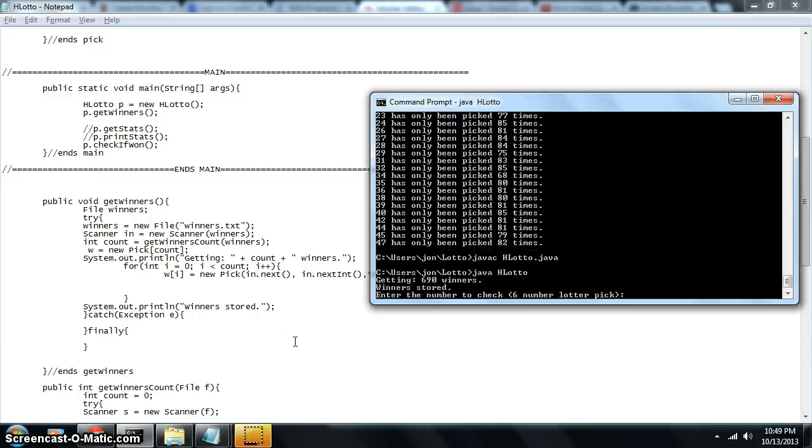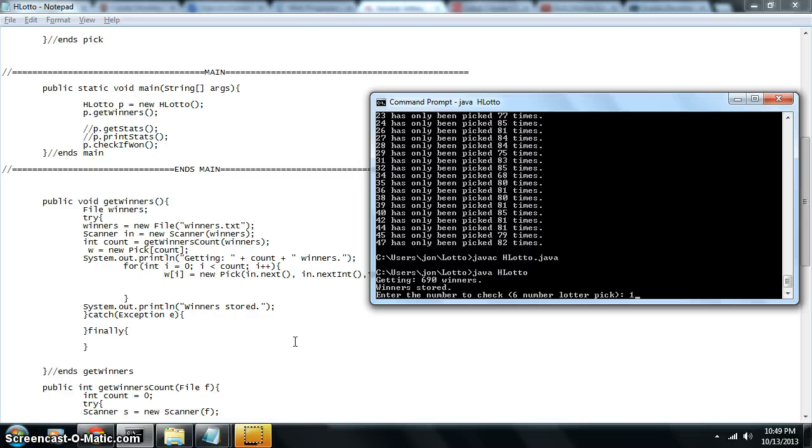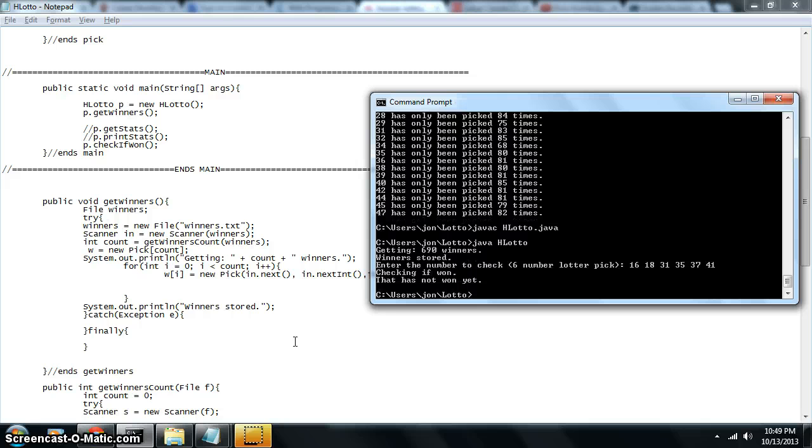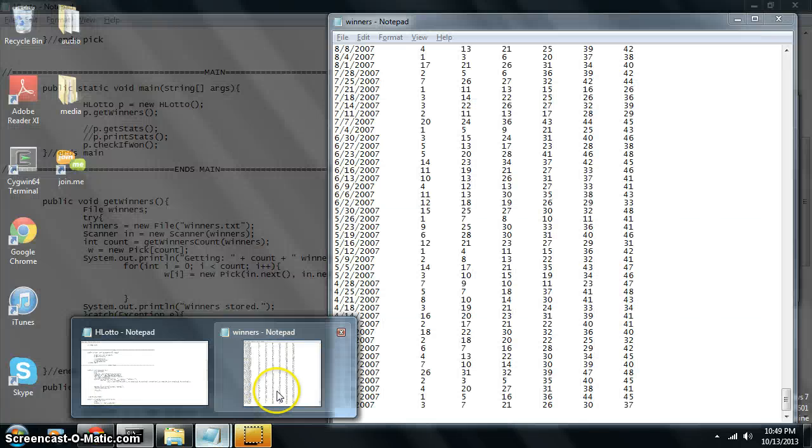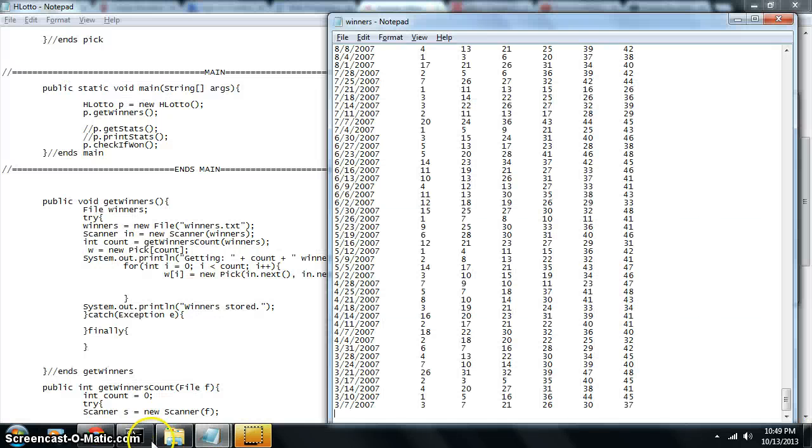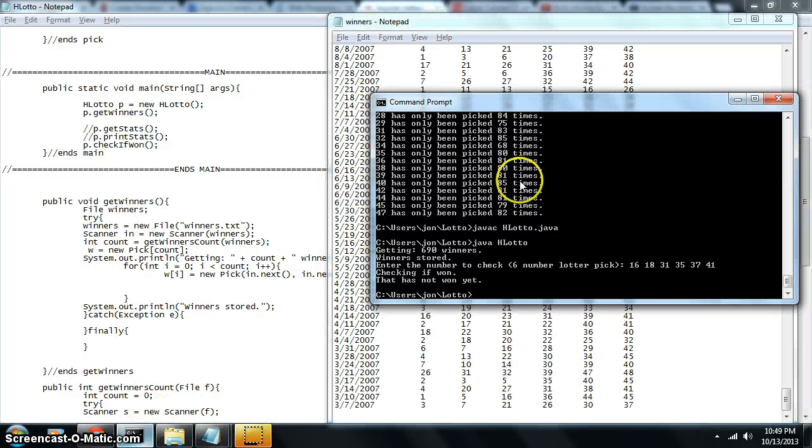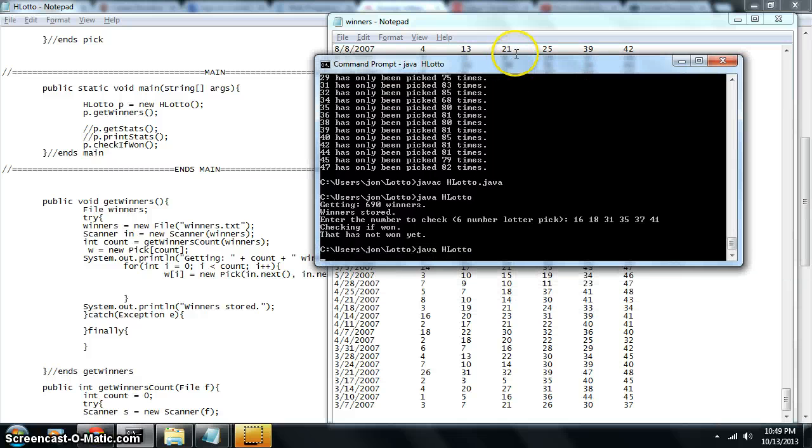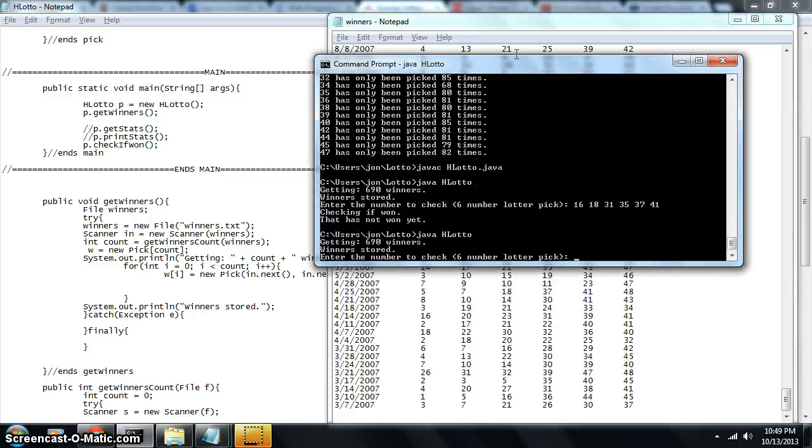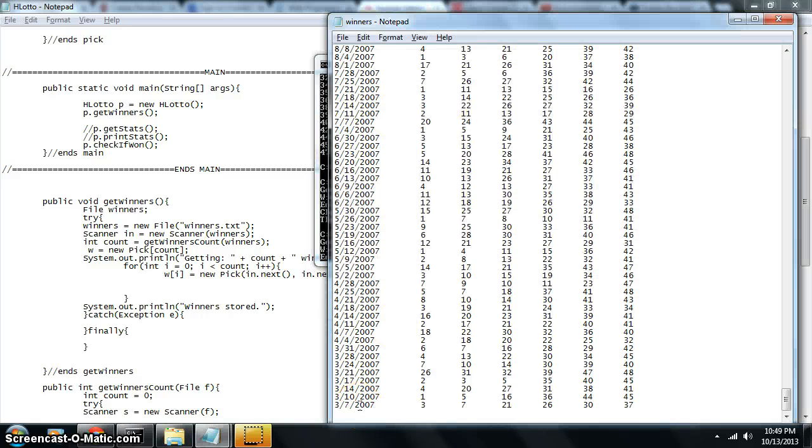So we got 690 numbers and I've got a lottery pick that I just picked here. So it's a quick pick: 16, 18, 31, 35, 37, 41. Let's check and see if that number has actually ever won before. So that number has not won. How do we know it's actually won? Let's take a look at winners right here. And let's just run this again. Let's look at this very last number on our screen right here.